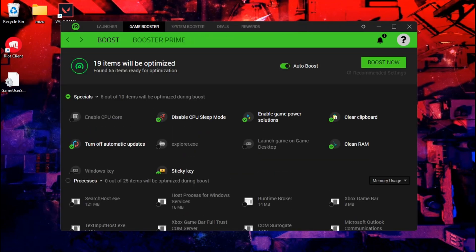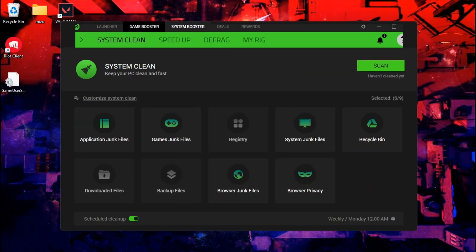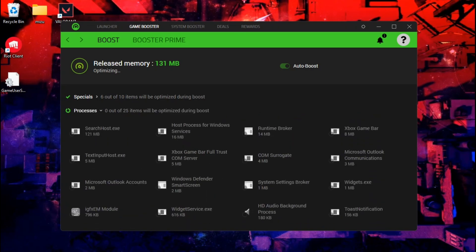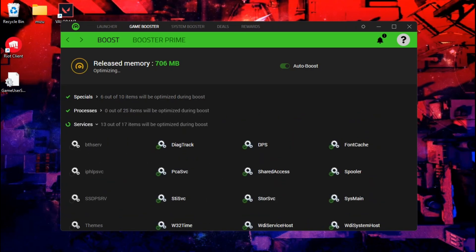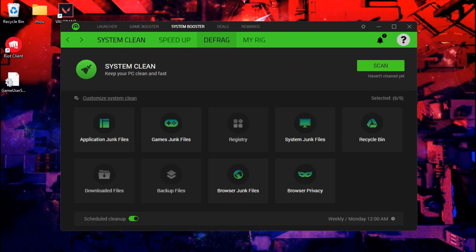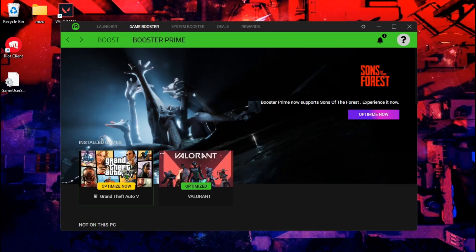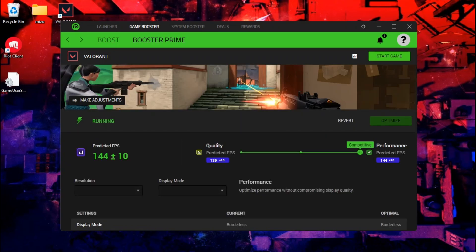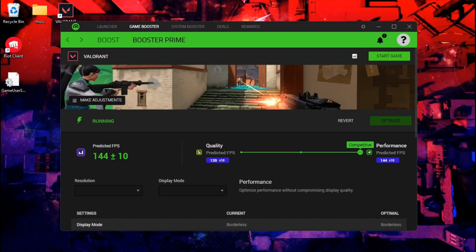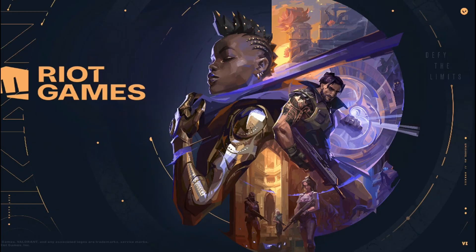Getting 144 FPS is really amazing for a low-end PC user. I will click on Game Booster, then Boost Now, and make sure Auto Boost is turned on. Please follow the steps one by one and stay in sync with me — if the video feels a little fast, slow it down and watch again. Then go to Boost Primer, select your game, and click Optimize. I have already optimized it so it's not showing for me. Then click Play Game.